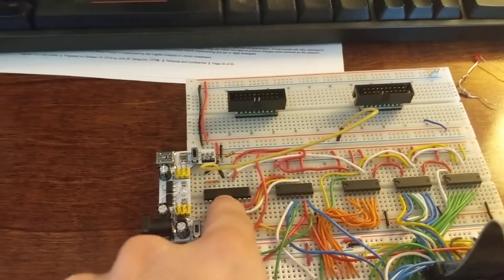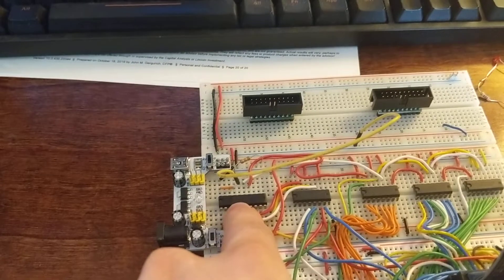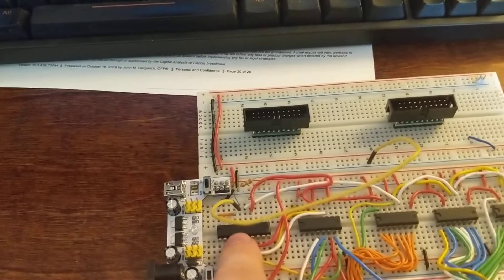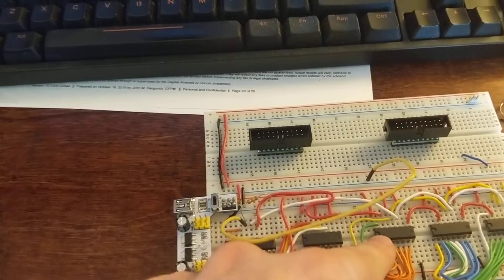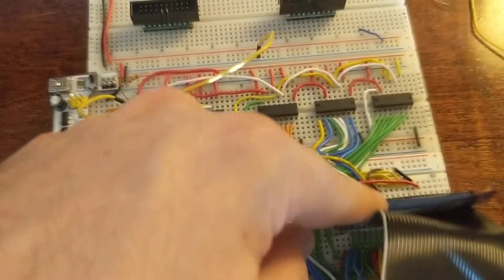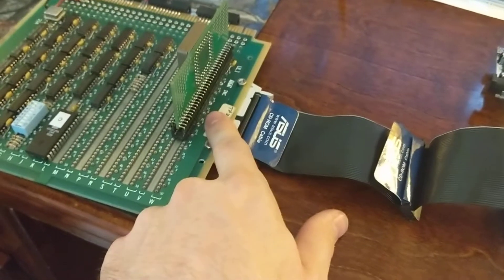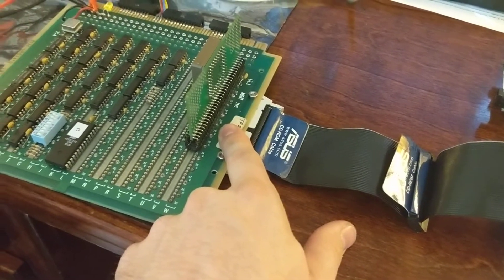Got an MSP430 microcontroller here that's sending out to a set of 595 shift registers which goes out to this 40 pin connector so that I can talk to the RAM over here and actually set it up.